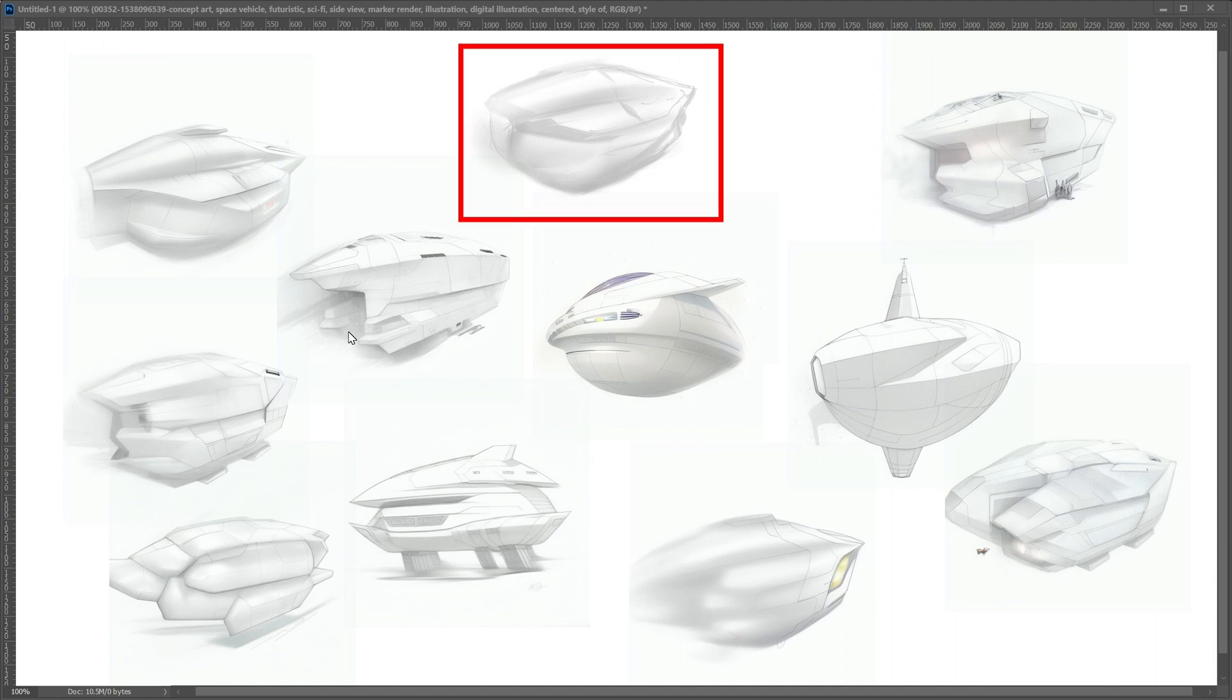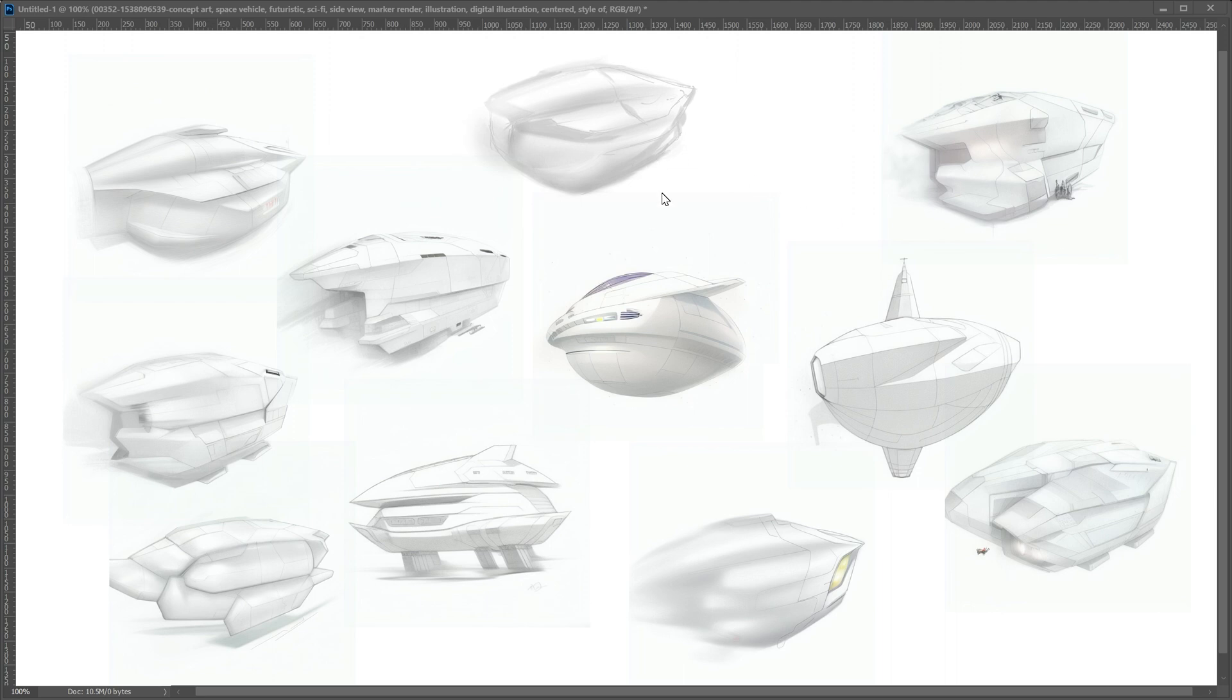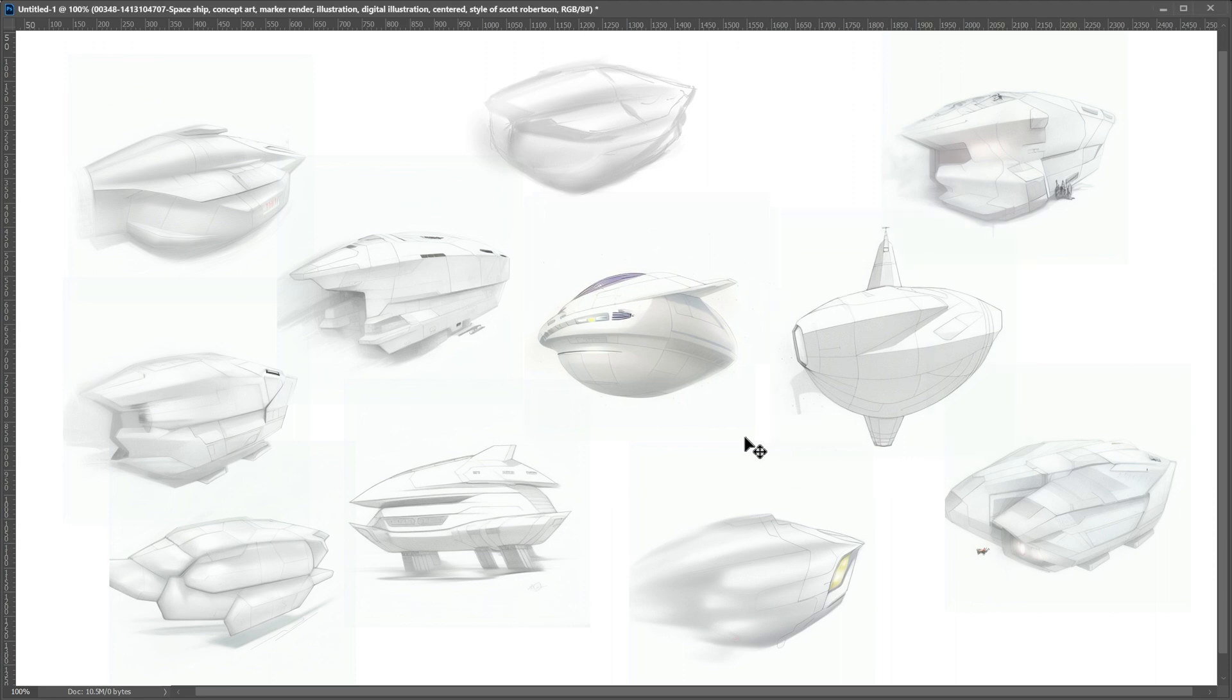So all these iterations that you can see here were generated from this initial sketch that I made and I used the AI to generate variations of this. So let's take a look at how to create these. Without further ado, let's get started.